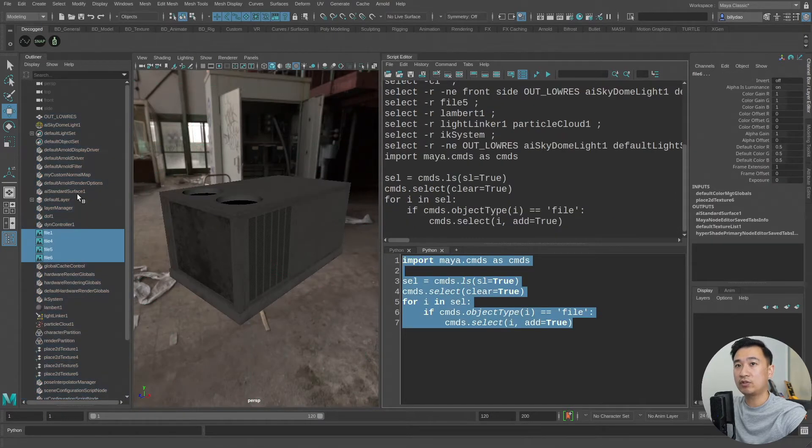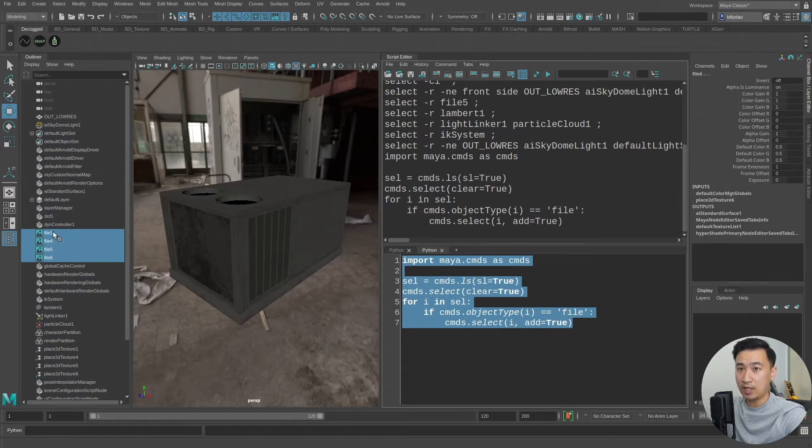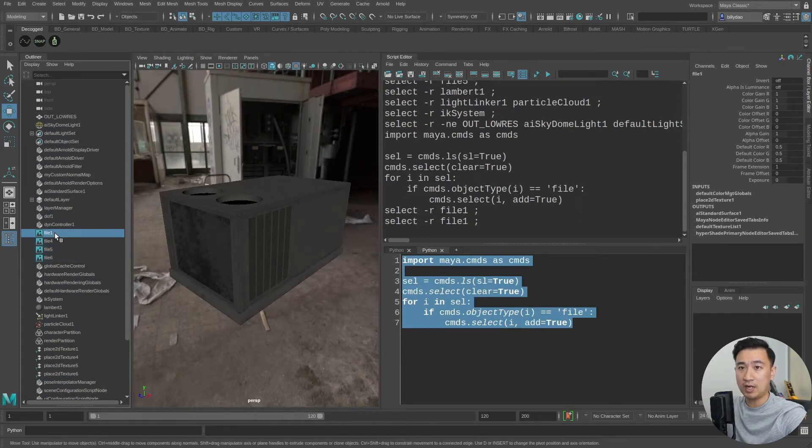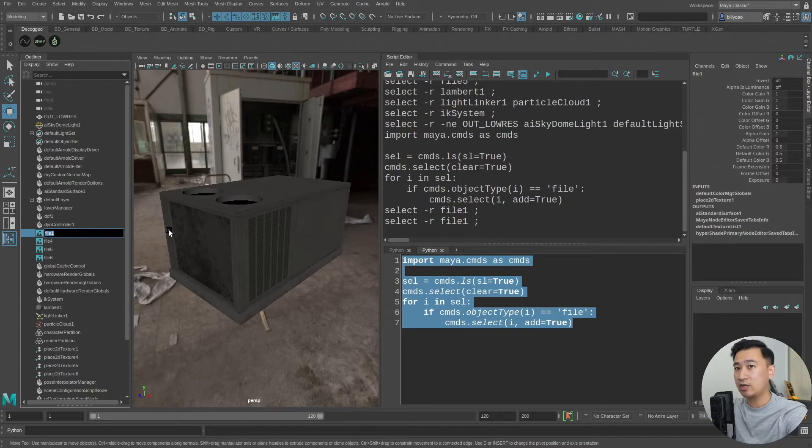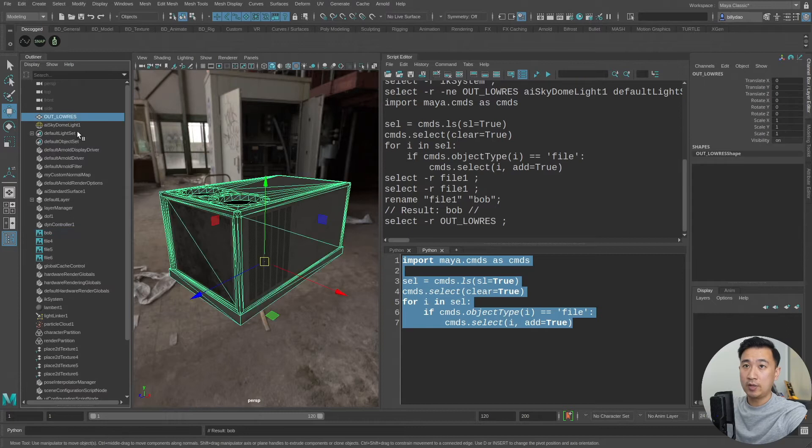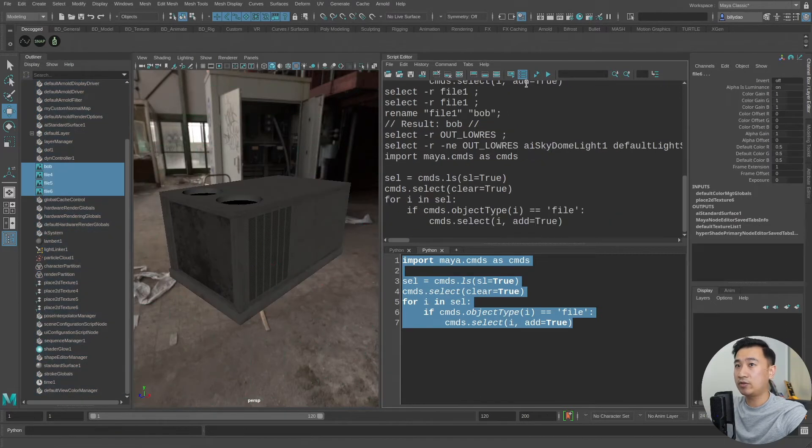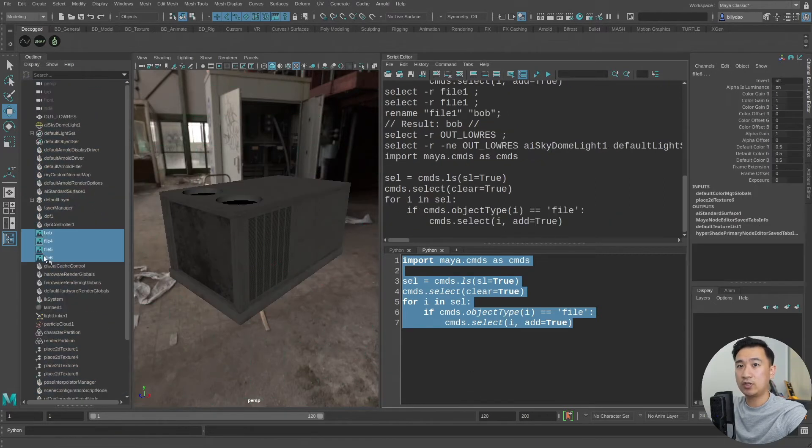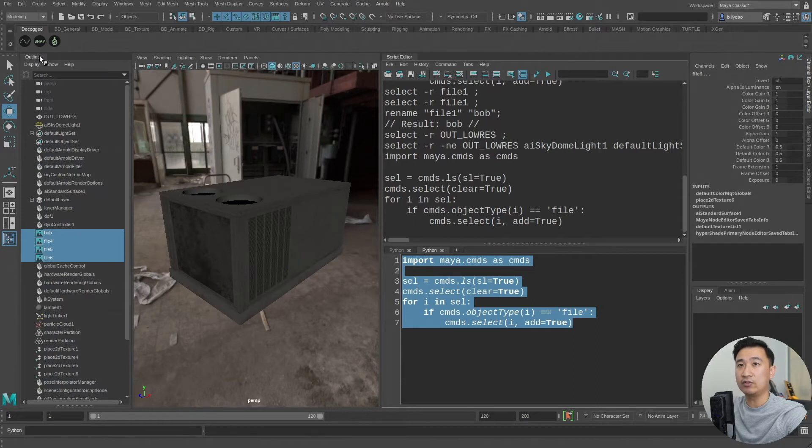So if I run this script you can see now I'm just selecting my file nodes there and they don't have to be named file. It's not using any kind of name matching, it's actually looking at the type of file. I can change this to something random like bob but then I can select all this and run the script and you can still see it's selecting just these file nodes.